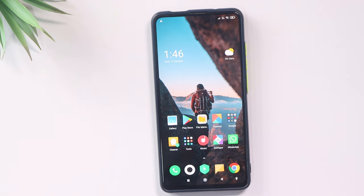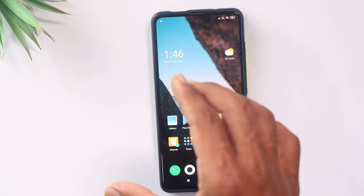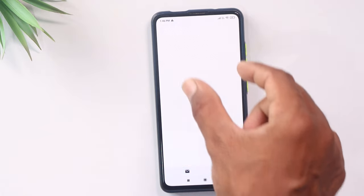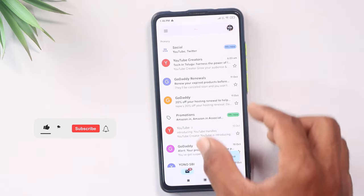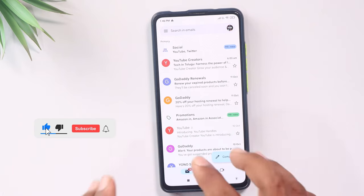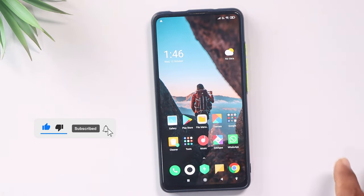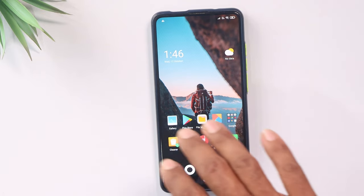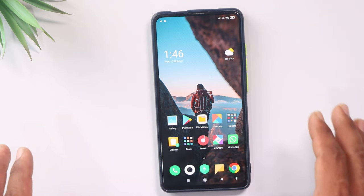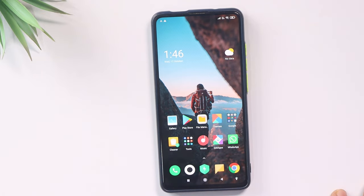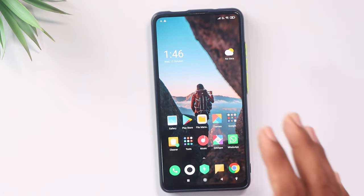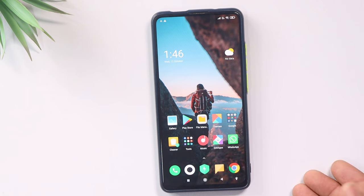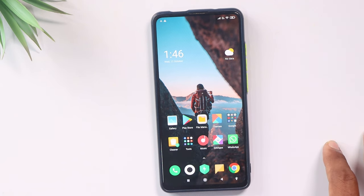If you want to use the old mobile, you can use it. If your old mobile is automatically using the backup, you will find the old mobile data. You don't have to transfer it manually or use a third-party application.